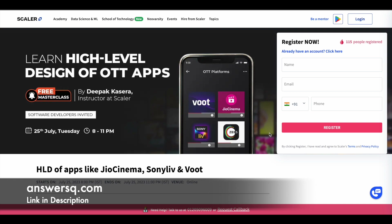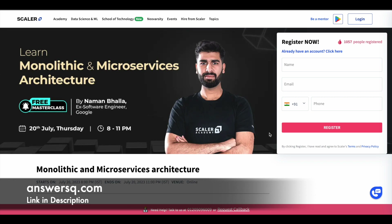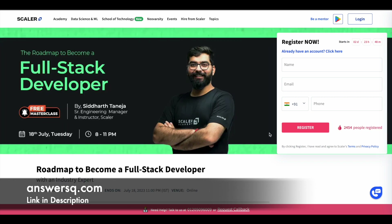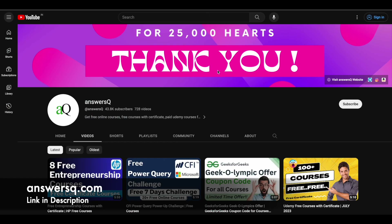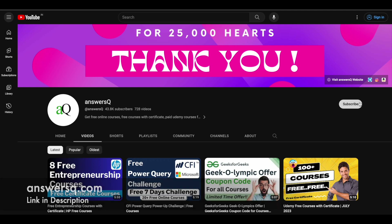These are the free short masterclasses being offered by Scalar Academy in upcoming days — make use of them if you want to learn about these topics. If you want more updates about online or short courses like this, subscribe to AnsysQ and press the bell icon so you get a notification whenever we upload a video like this.